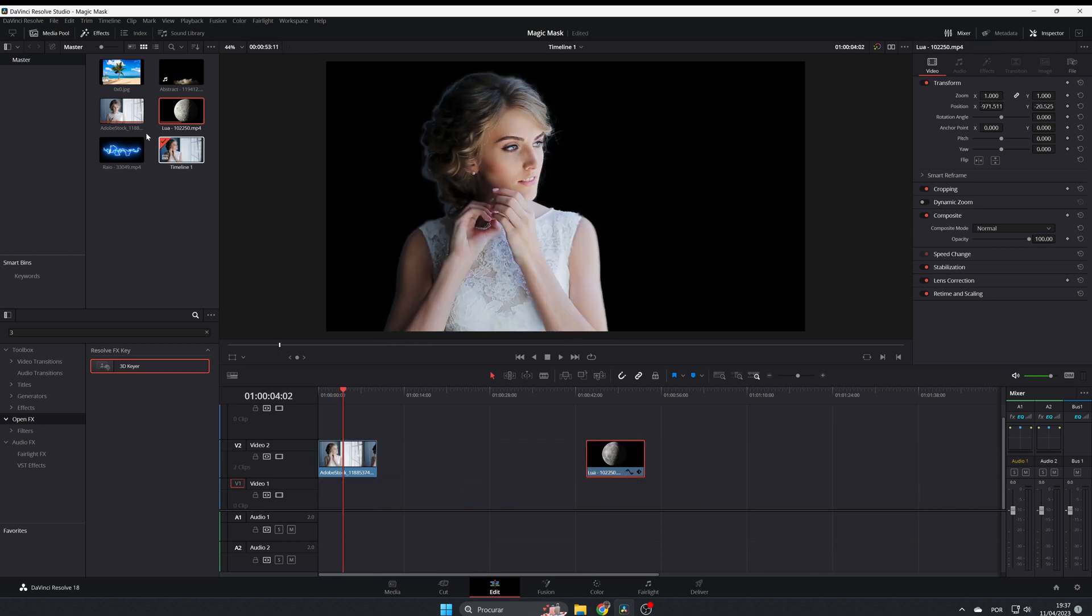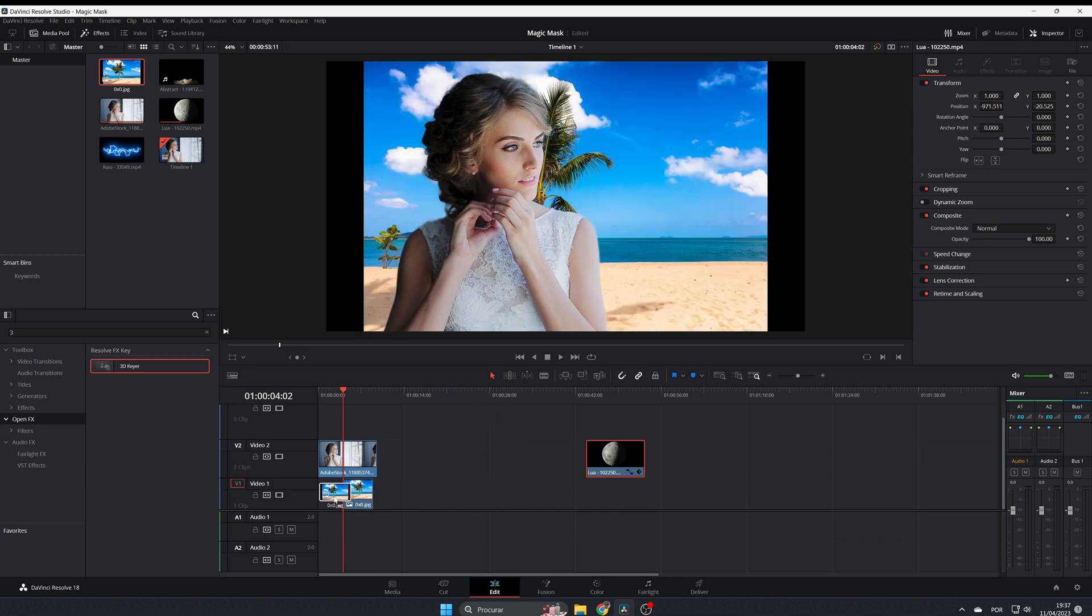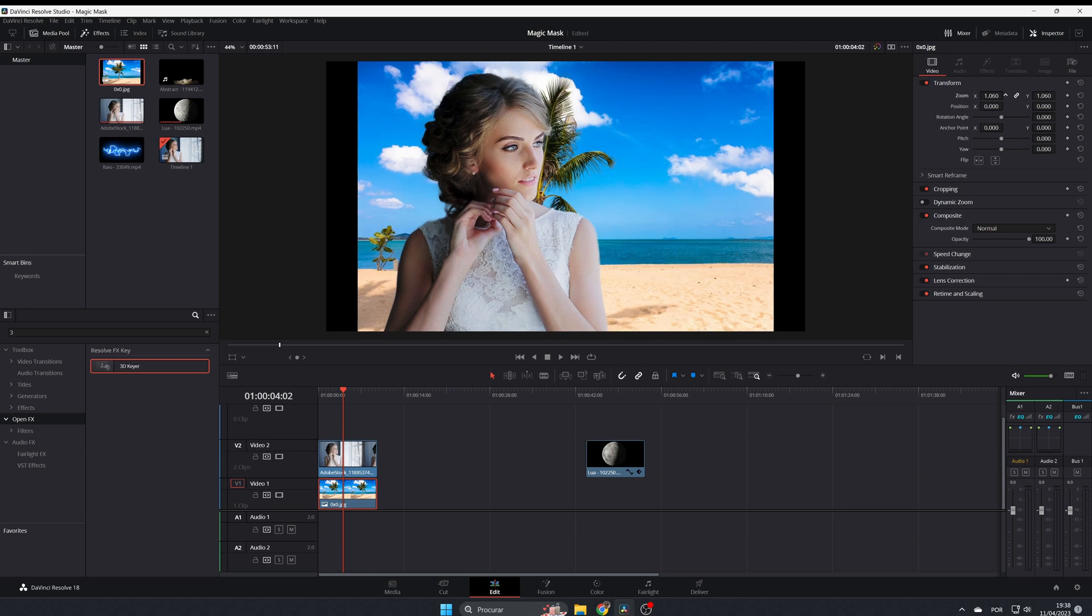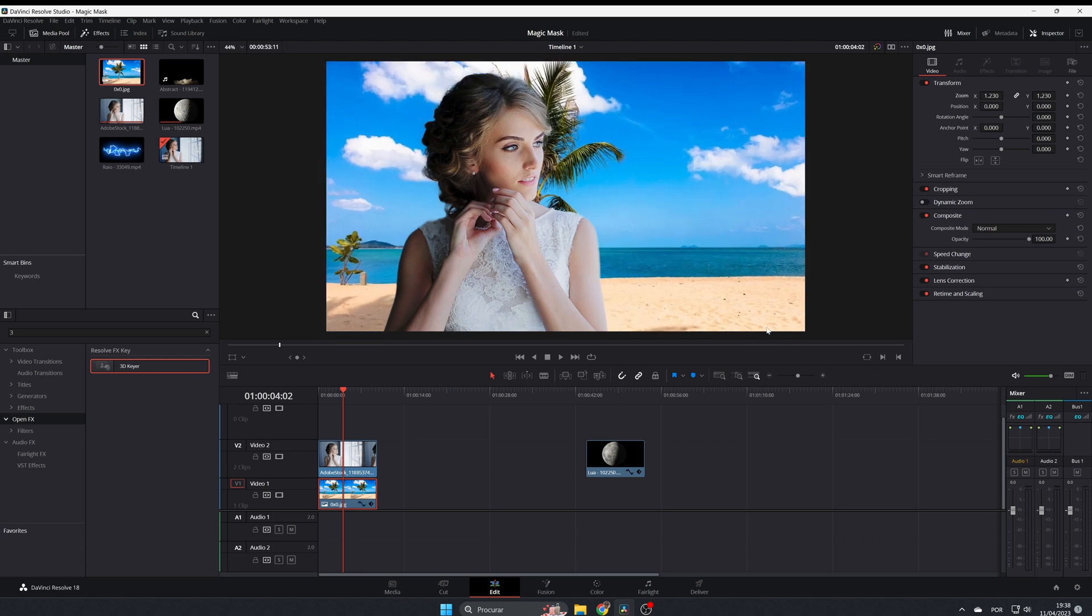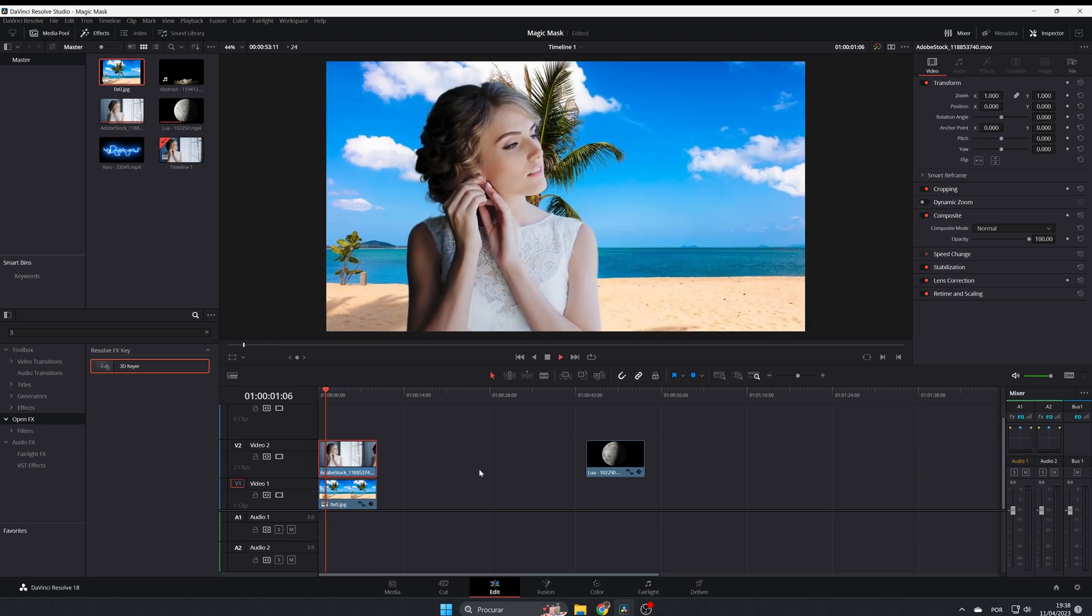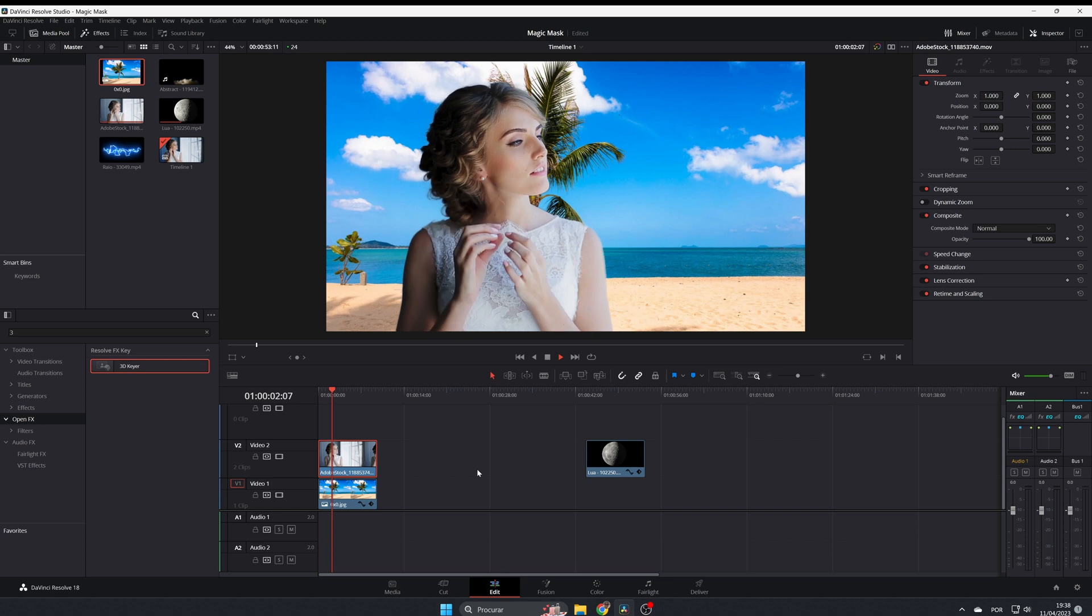Now imagine that you want to put the bride in the beach, and now the bride is in the beach.